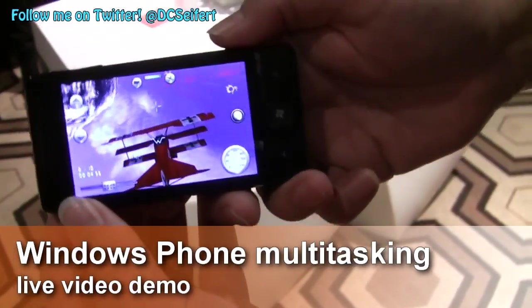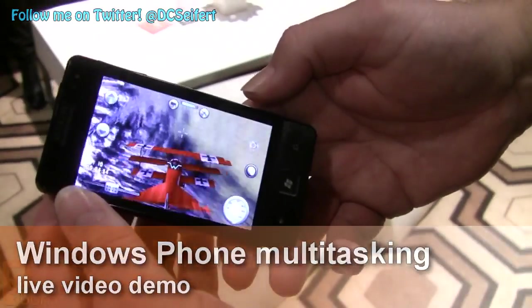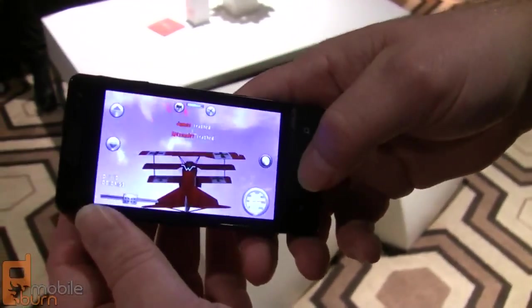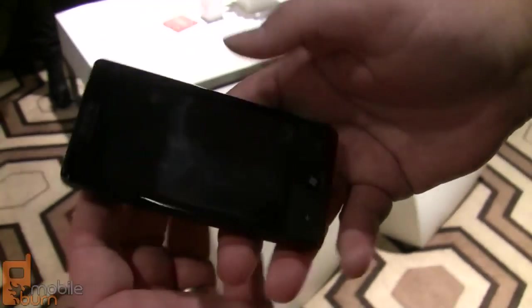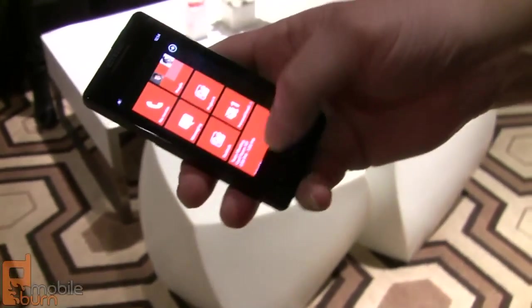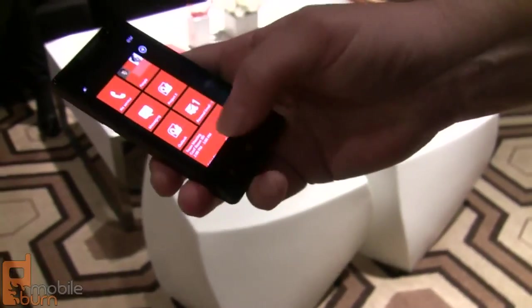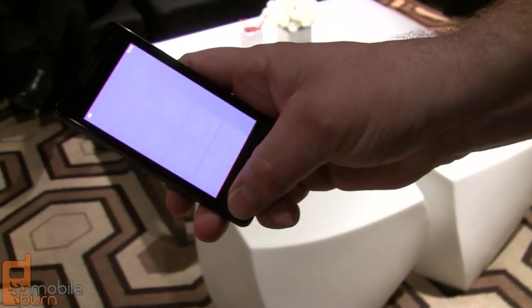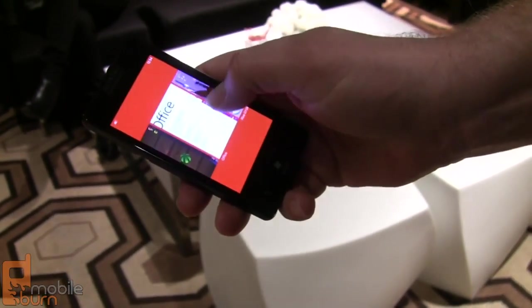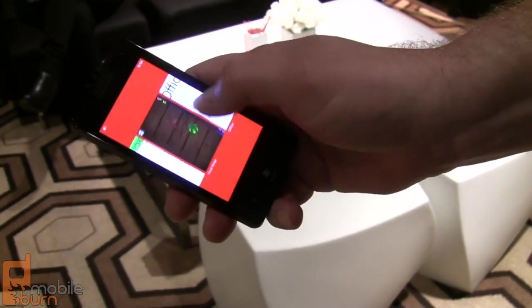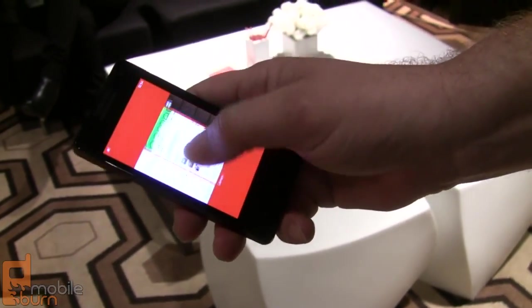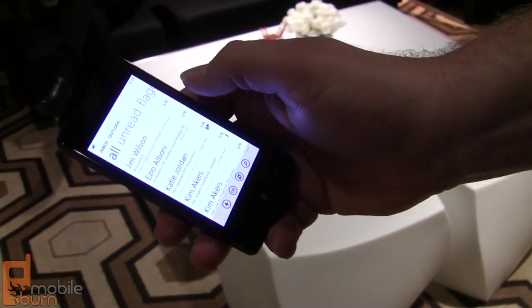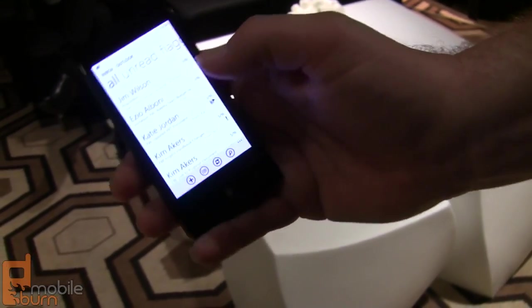So if I'm playing my game here, doing whatever I'm doing, and all of a sudden I want to go check my MeeMail, I can simply go back to my start, or at any time I can press and hold the back button. And I have my back stack, so I've got these different applications. Email is one of them that was opened recently.